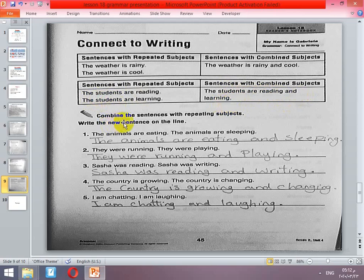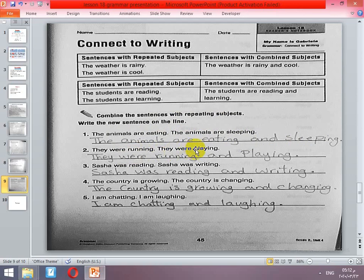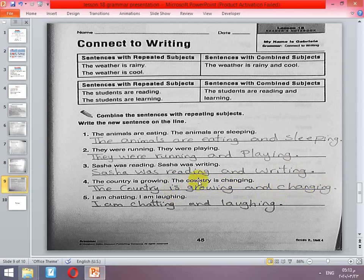Now let's do the exercise — combine the sentences by removing the repeated subject and write the new sentence. 'The animals are eating, the animals are sleeping' → 'The animals are eating and sleeping.' 'They were running, they were playing' → 'They were running and playing.' 'Sasha was reading, Sasha was writing' → 'Sasha was reading and writing.' 'The country is growing, the country is changing' → 'The country is growing and changing.' 'I'm chatting, I'm laughing' → 'I'm chatting and laughing.'